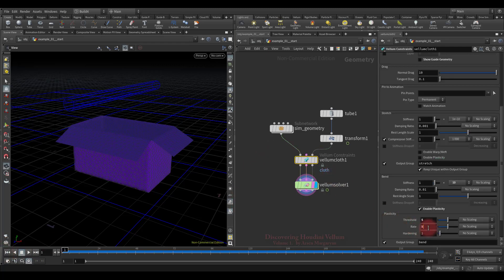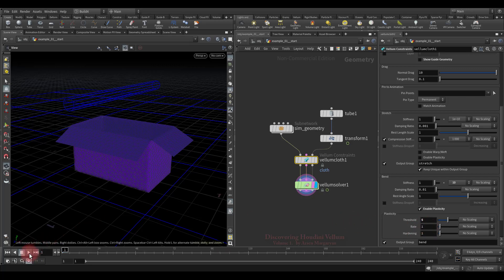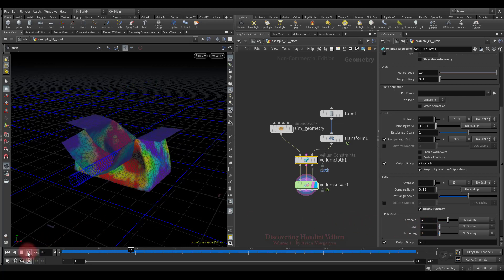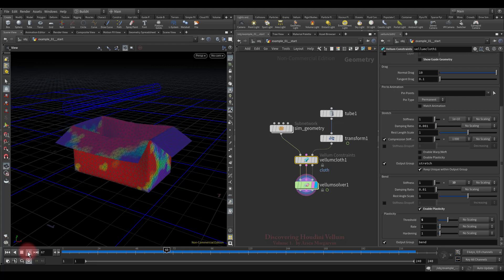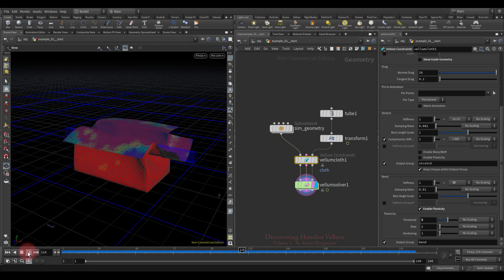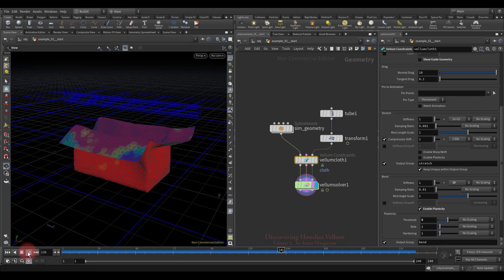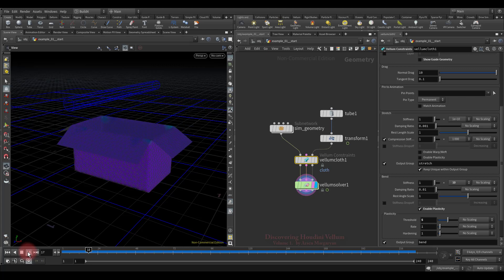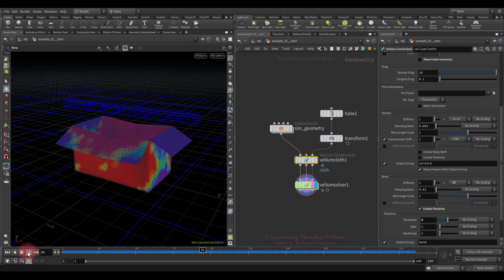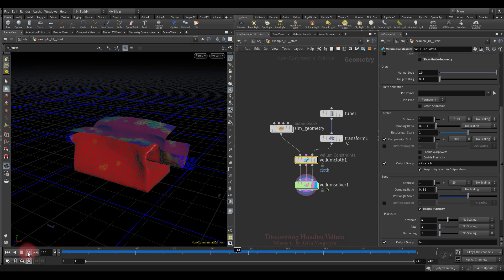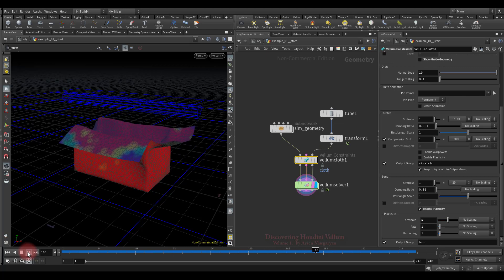Now let's play with the rate parameter and see what changes. Let's put 1 and check the result. Although almost everything turned red, most of the deformation returned, because we reduced the rate at which the material takes on new rest angles during flow.